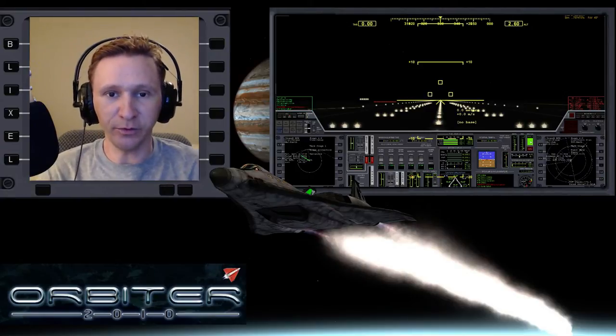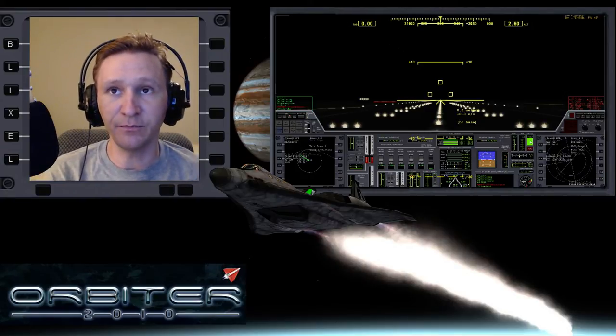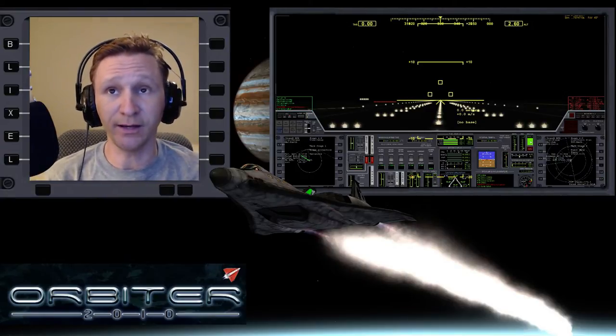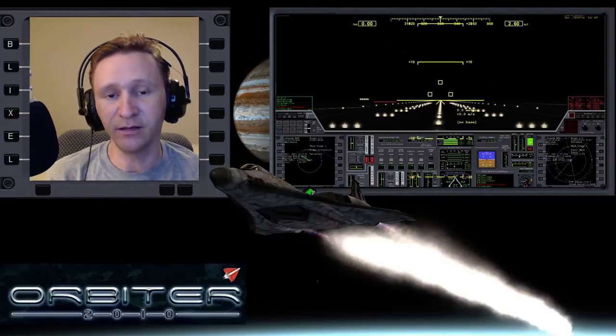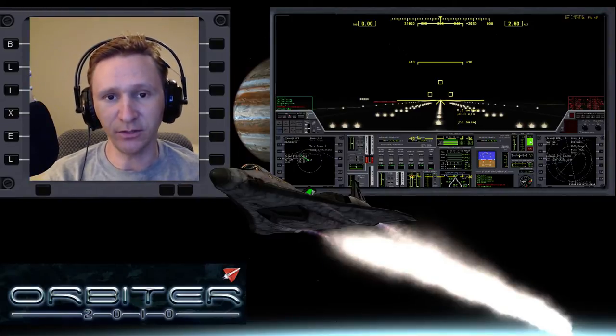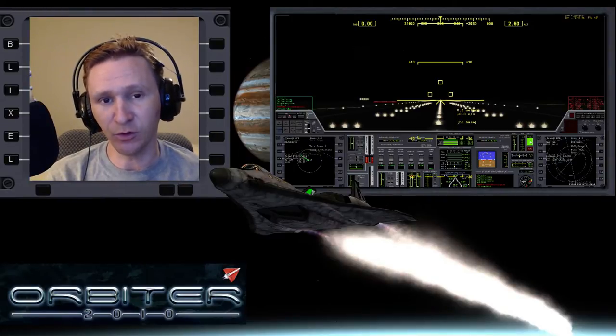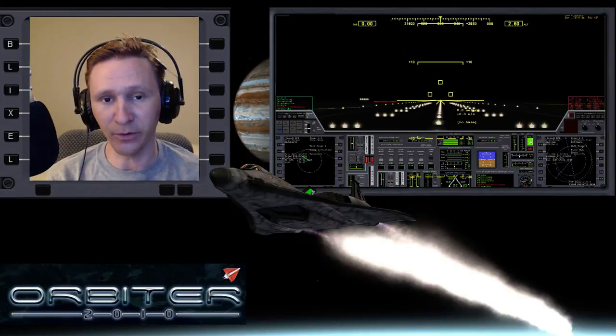Welcome to another Orbiter 2010 video. This video is another installment in my Absolute Beginner Guide, the video series with a special focus on people who are brand new to Orbiter.